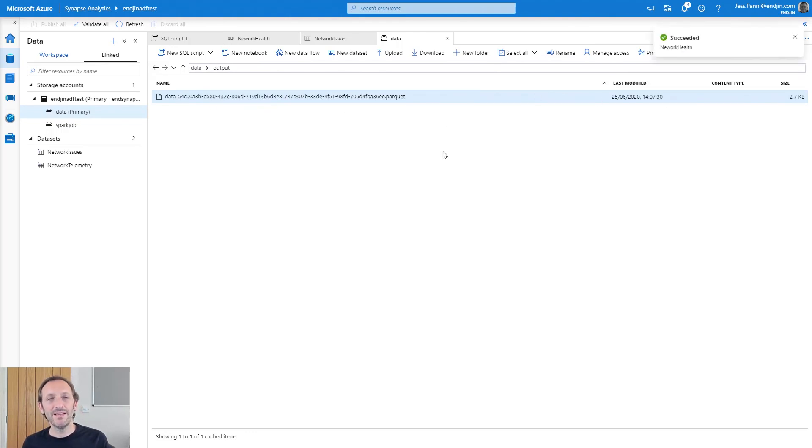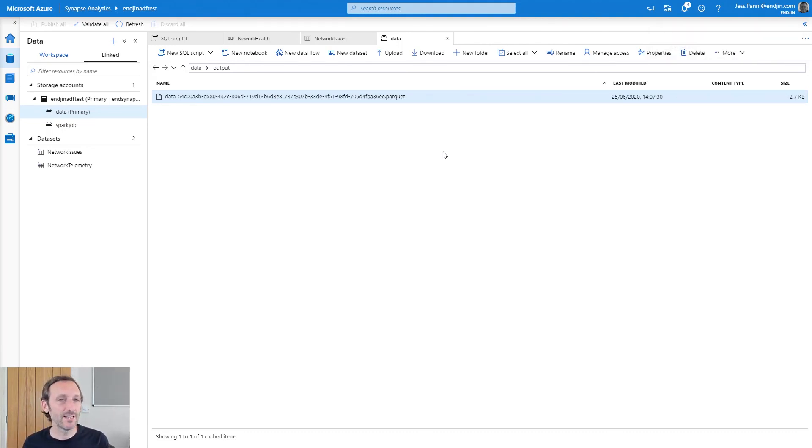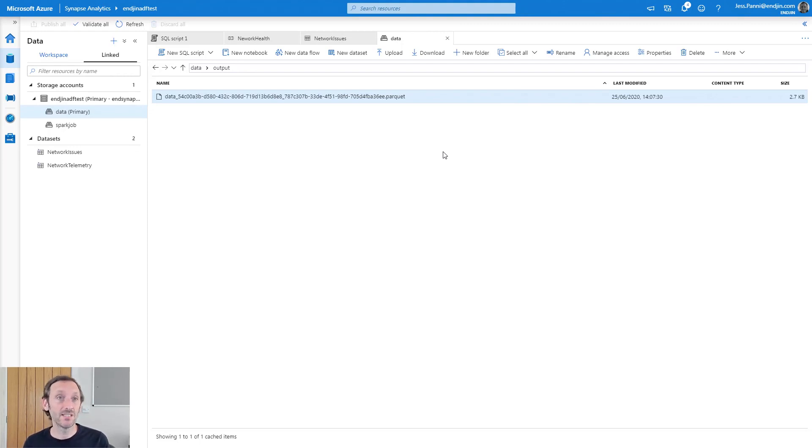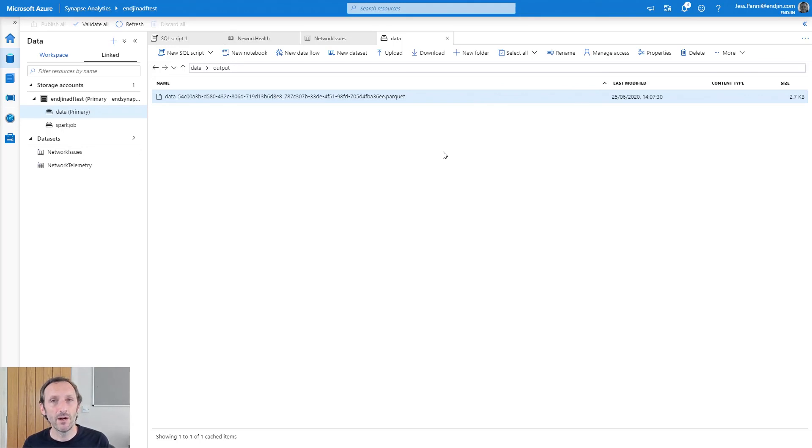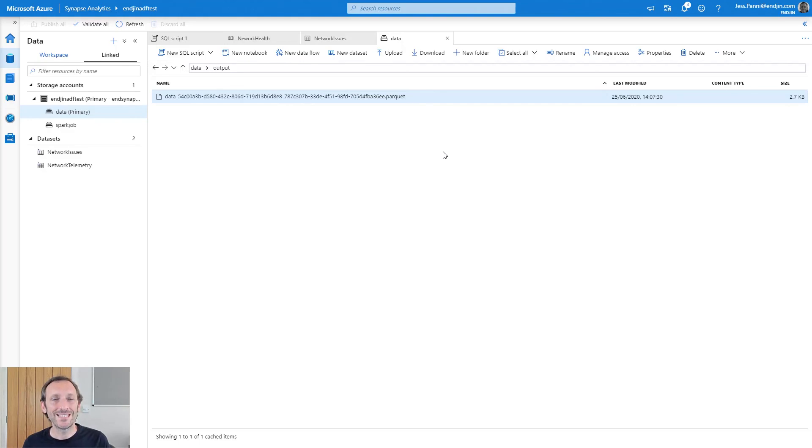So as you can tell, if you've worked with data factory in the past, it's incredibly flexible. It allows you to parameterize things, so you can run on a continuous basis, you can schedule it. You can of course build out your pipelines with other activities that maybe work from the results of our SQL on demand query. You can make it as complicated as you want to. But hopefully here is a good example of integrating serverless compute, serverless job processing within Synapse using Synapse pipelines. Thanks for watching.